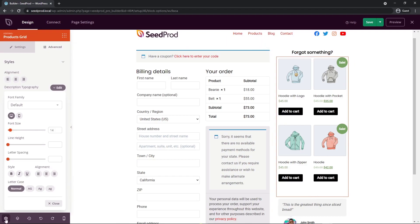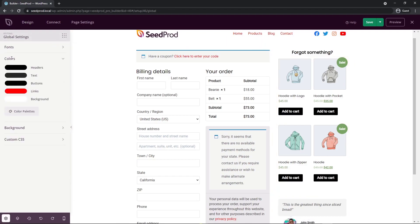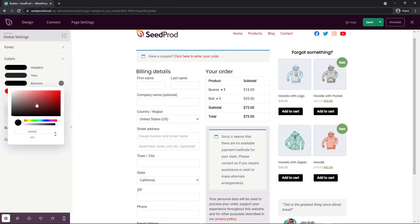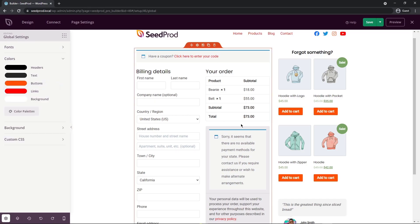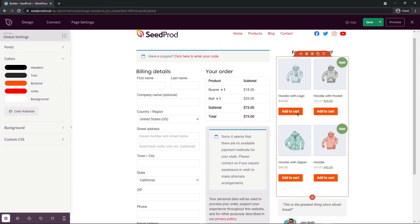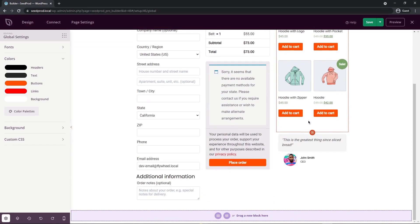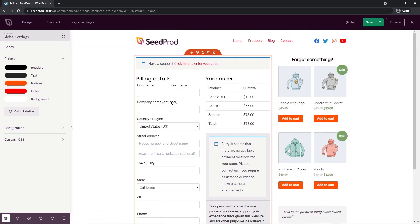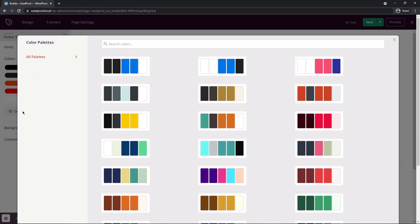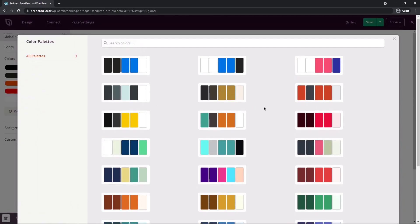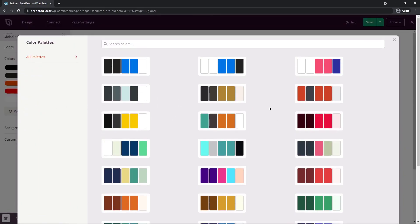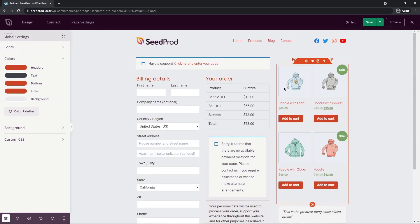Let's go back to global settings and click on Colors. You can change header text, buttons, and links. For example, I'll change the button color to the SeedProd orange and you can see all buttons updated instantly. If you need help with colors, click on color palettes and select one — it'll instantly change all the colors on your page. You'll also notice there's a background color option showing a light gray.